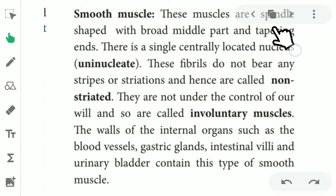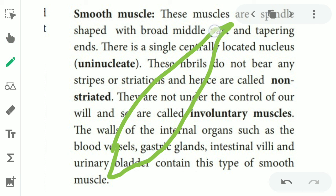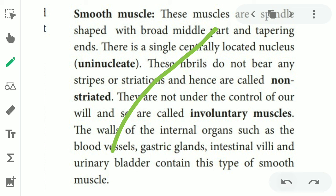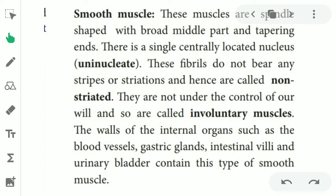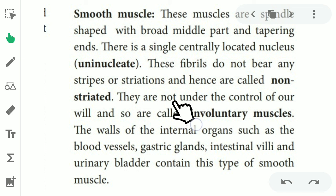Next, smooth muscle. The muscles are spindle shaped. They are uninucleate — containing only a single nucleus. The fibrils do not bear any stripe, so stripes are absent, and therefore these are called non-striated muscles. They are not under the control of our will, and the brain does not give any order to these muscles, so they are called involuntary muscles.